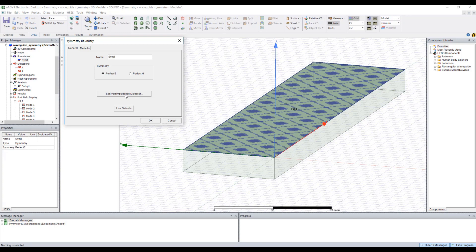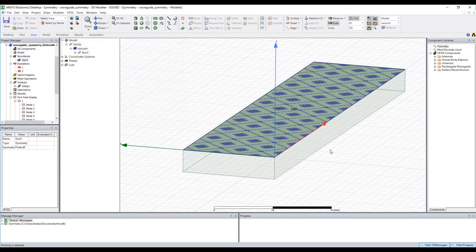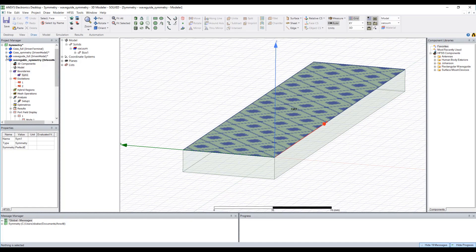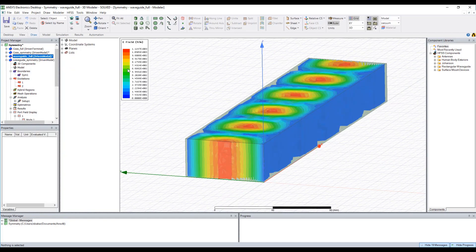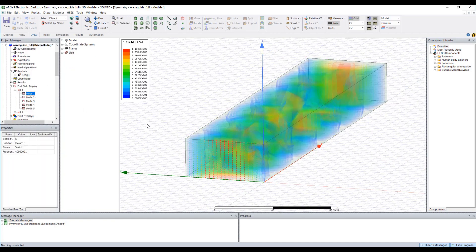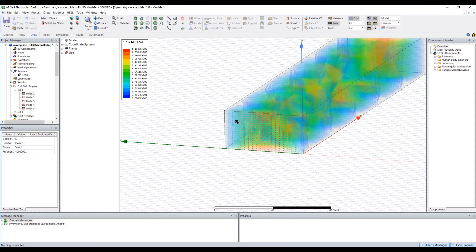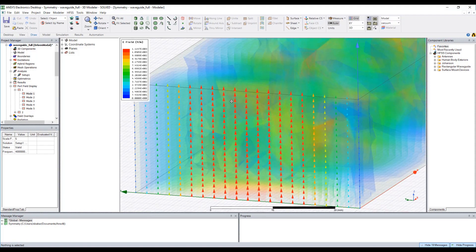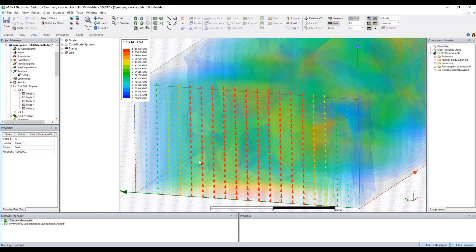So to understand which of these options I should use, we have to actually take a look at the field lines that we expect for this solution. We could actually go back to our old project and look at the port field display to get an understanding of this. So you'll see here that the E field lines are pointing from the bottom to the top of the waveguide.